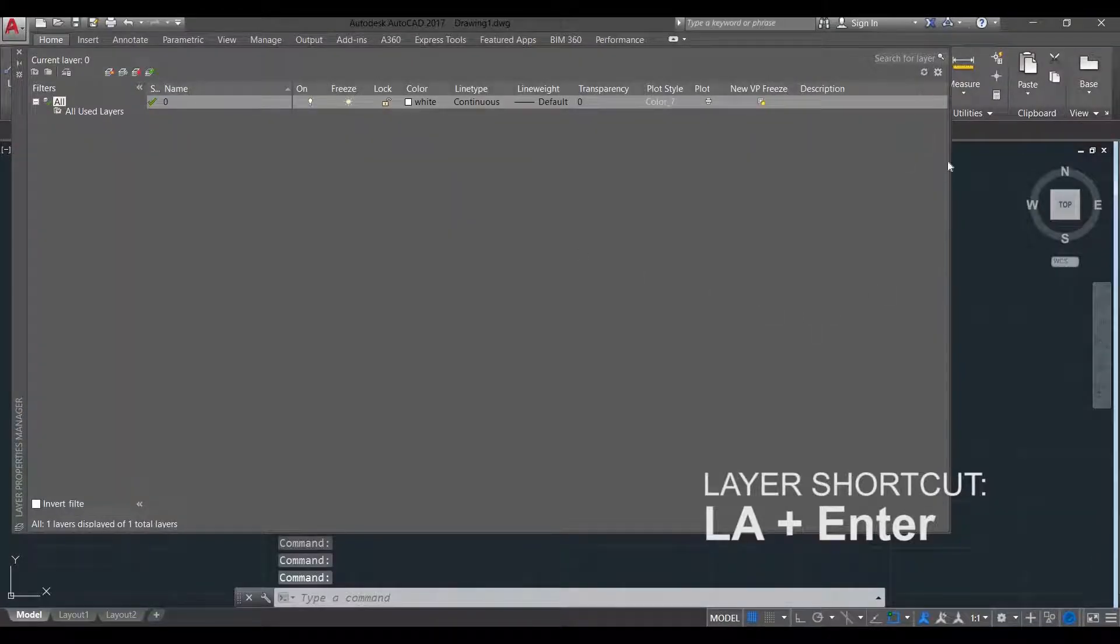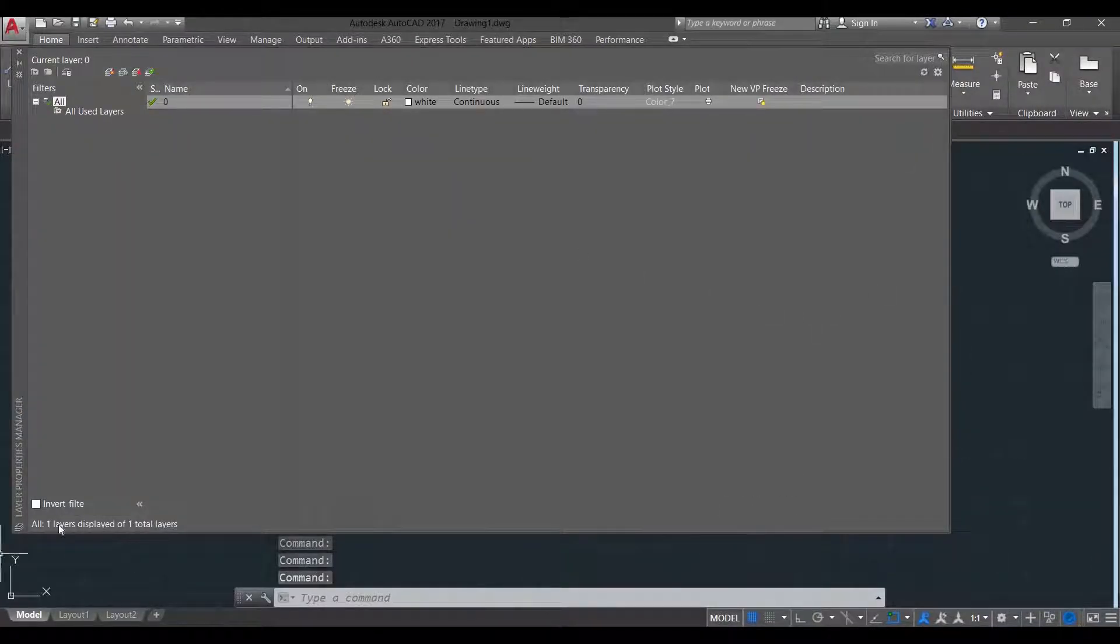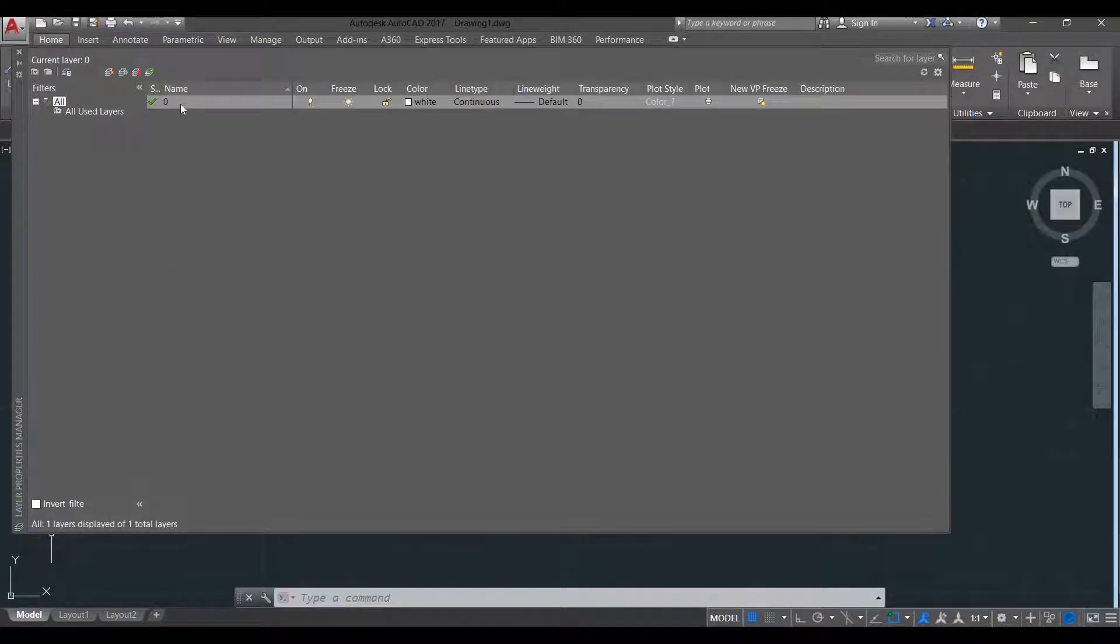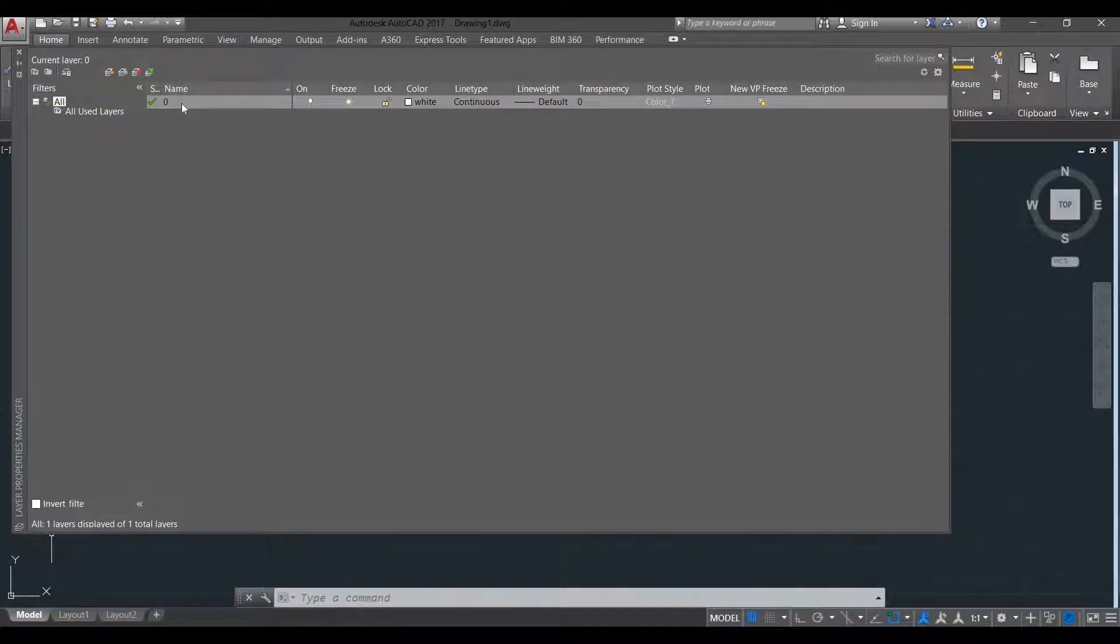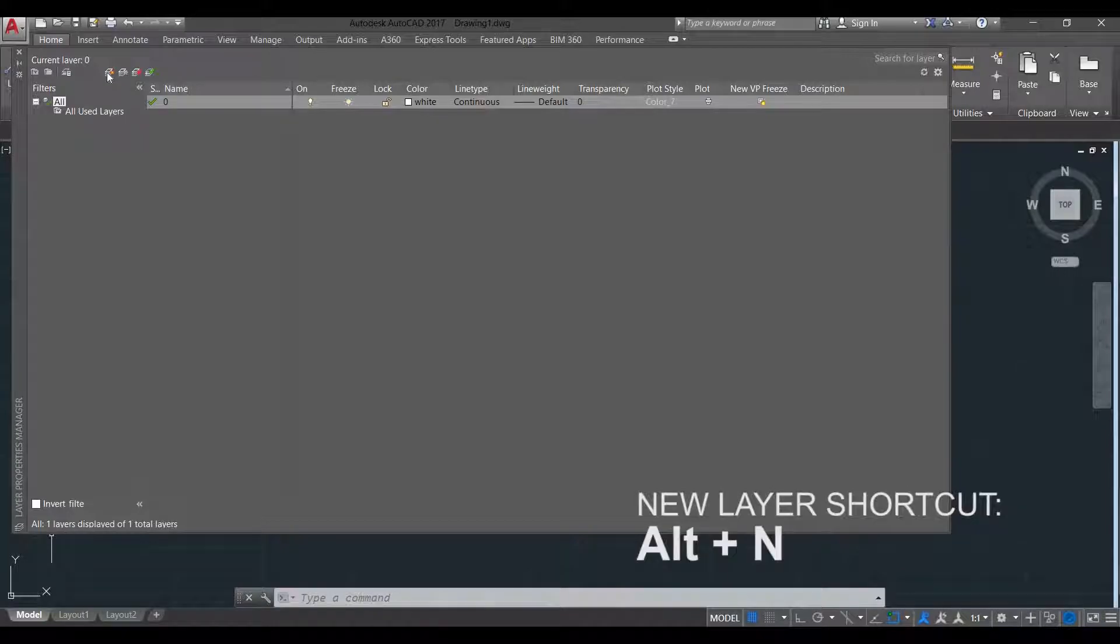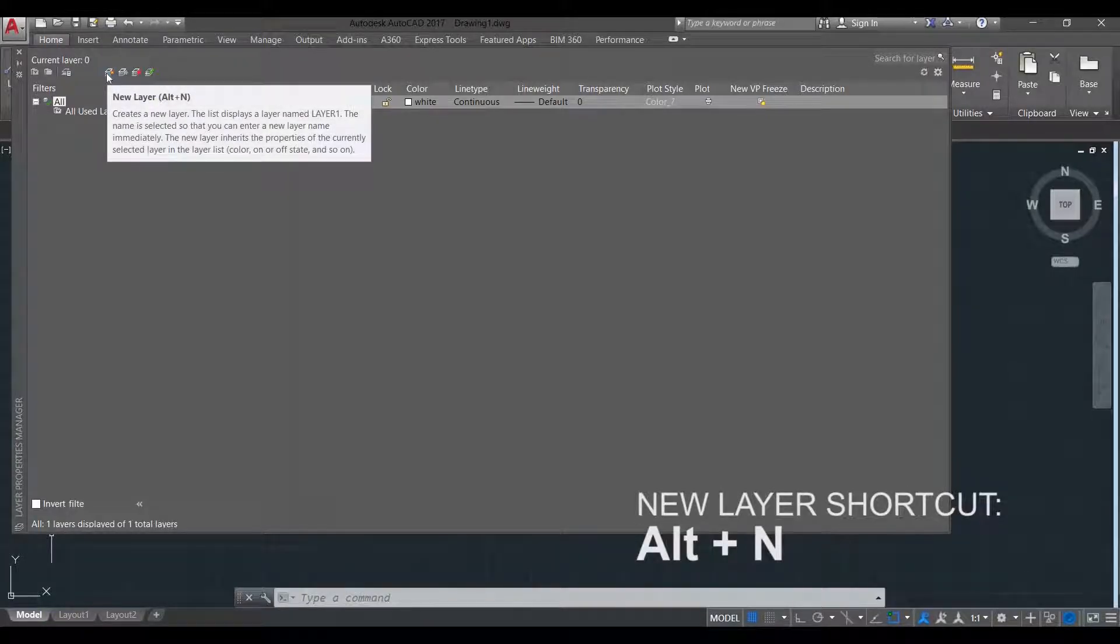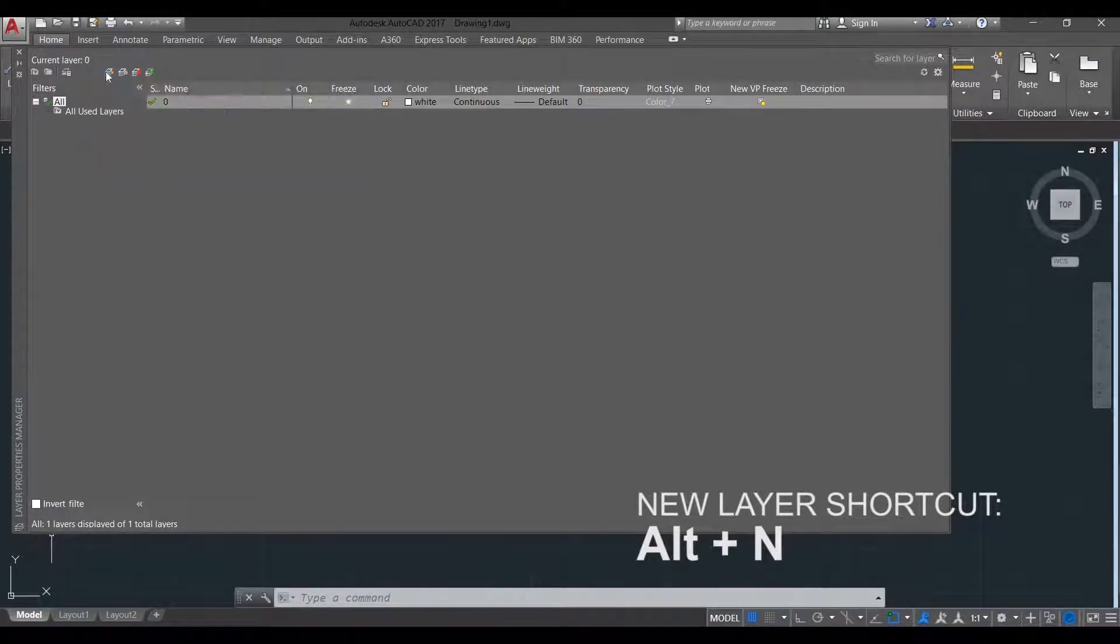When you click that, you are shown the Layer Properties Manager menu. So we can see our current and only layer which is the default layer of AutoCAD zero. To add new layer, you just click this icon or press Alt N.